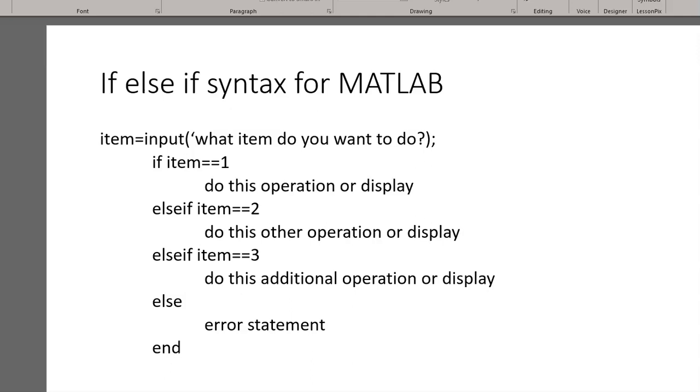For example, let's say that we want to have the user do some calculations either for volume or for area. We can actually build this into the program.